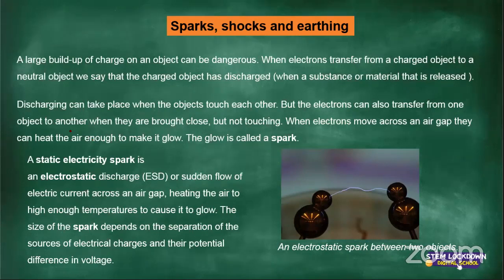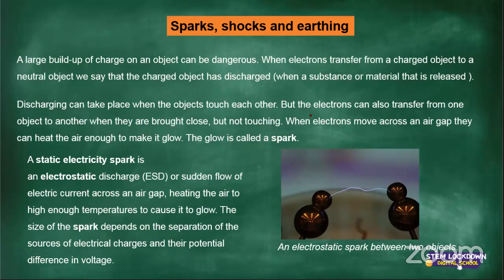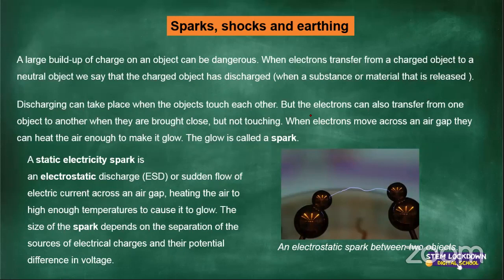Discharging can take place when objects touch each other. For example, when you rubbed a balloon against your hair using friction, electrons went from the balloon onto your hair, which caused your hair to rise. This was the discharge of electrons because the balloon and your hair touched each other.